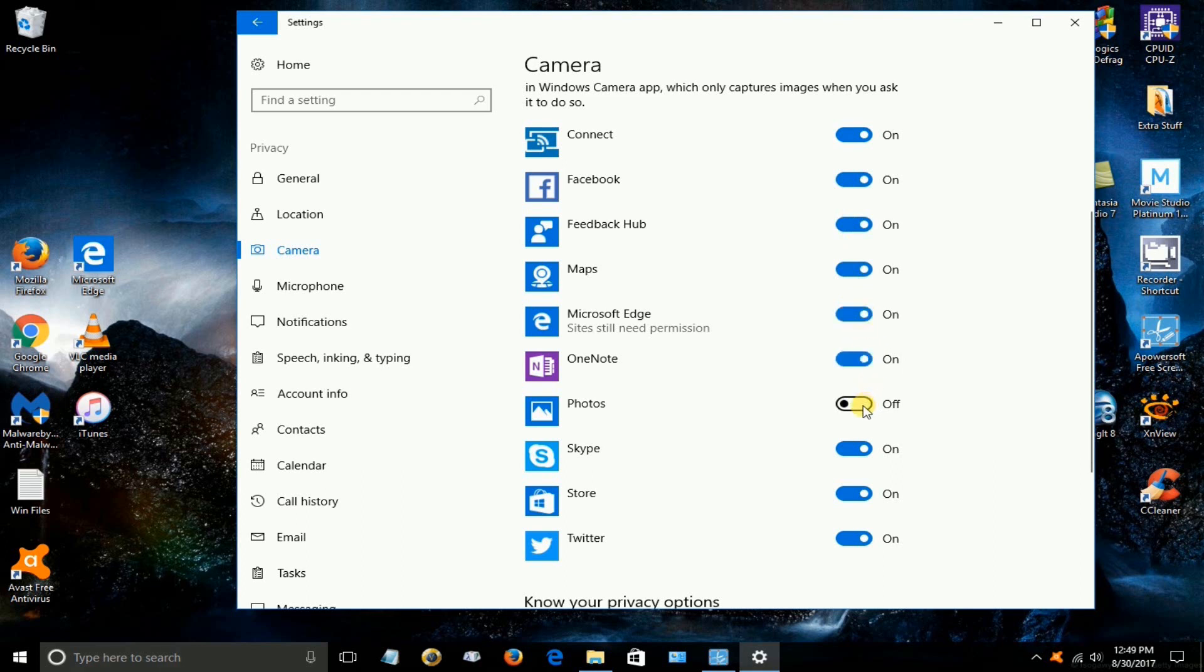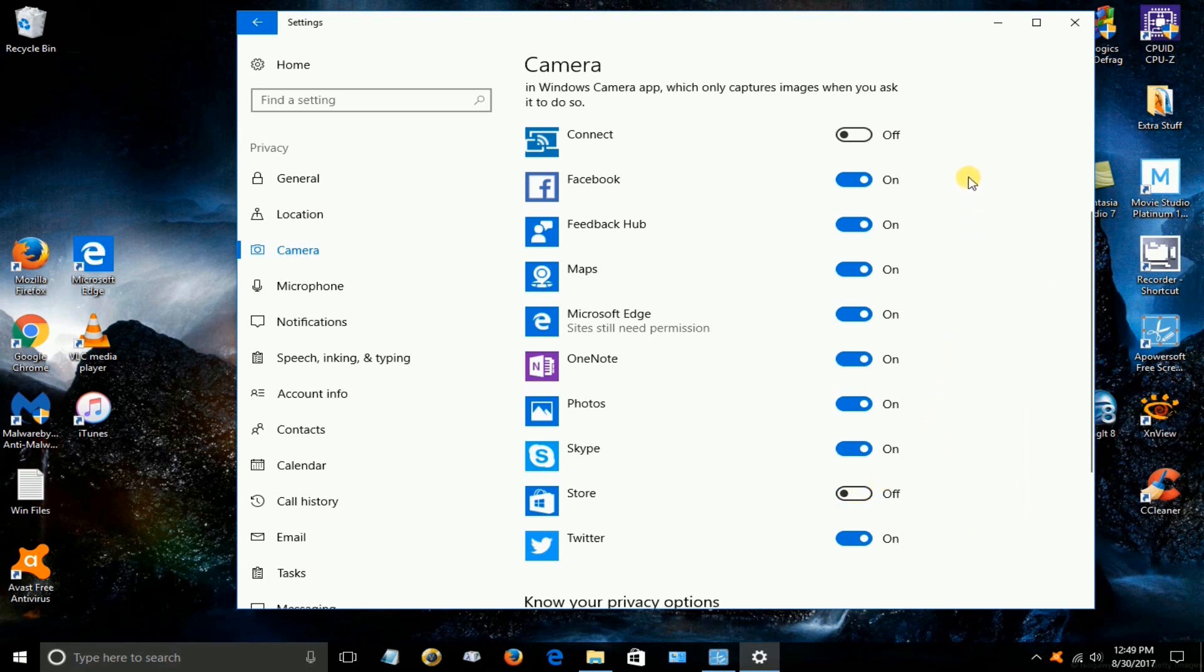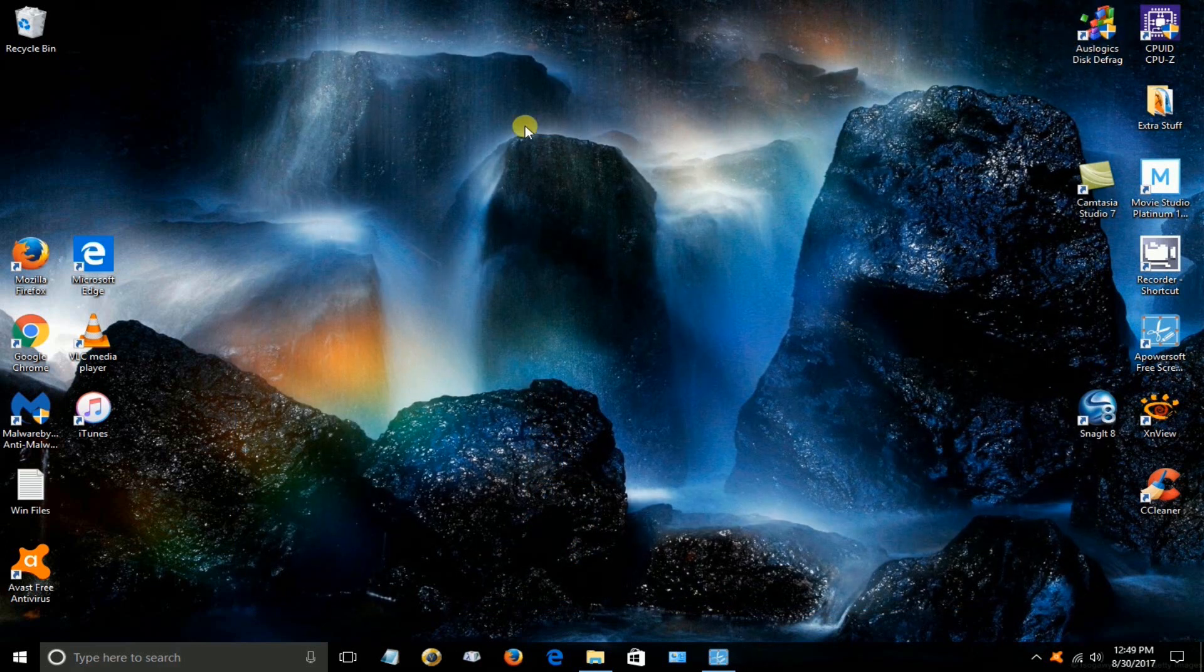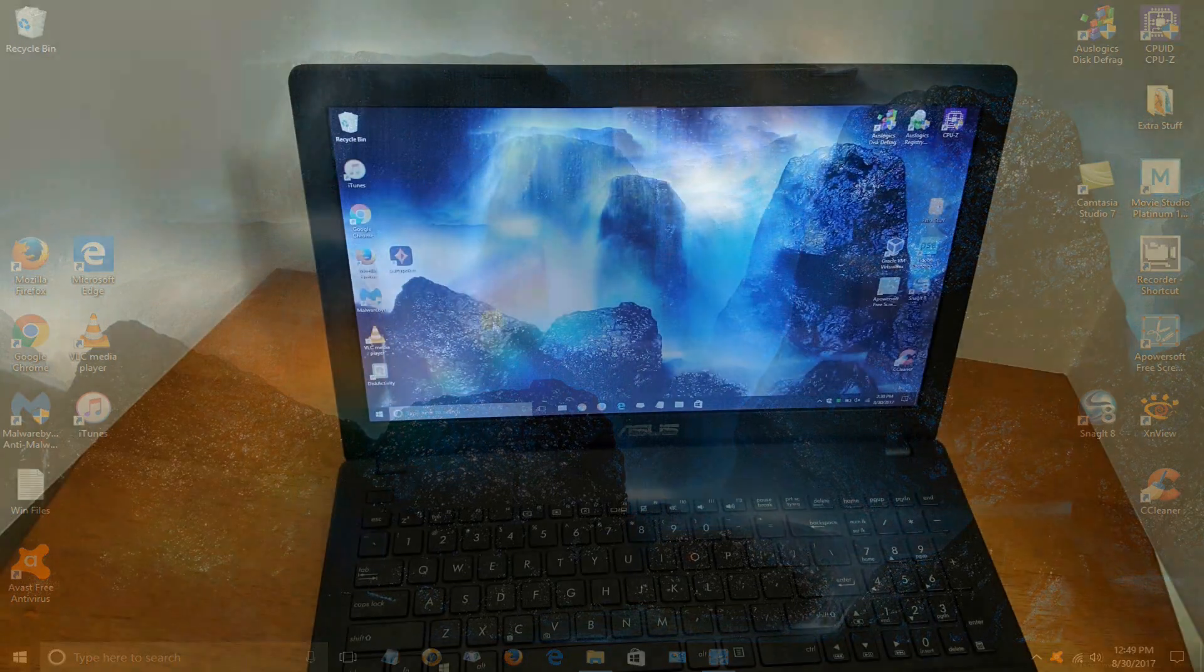So let's say for instance that the only two apps that I want to have in the off position and not use the camera is connect in the Windows store and I choose for the rest of them to have access to my camera. Now keep in mind I can always come back in here and turn them on or off and have complete control over the camera within Windows 10.